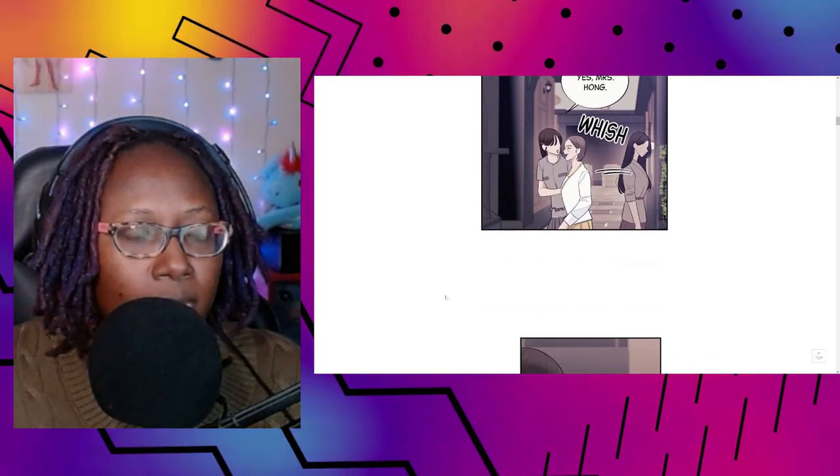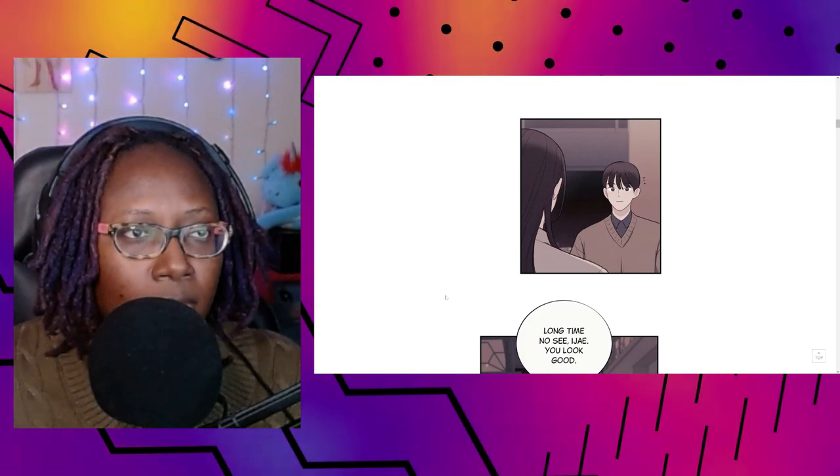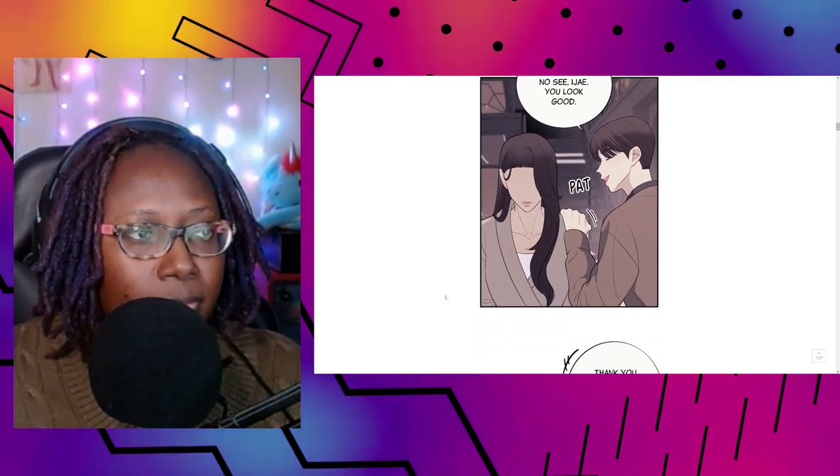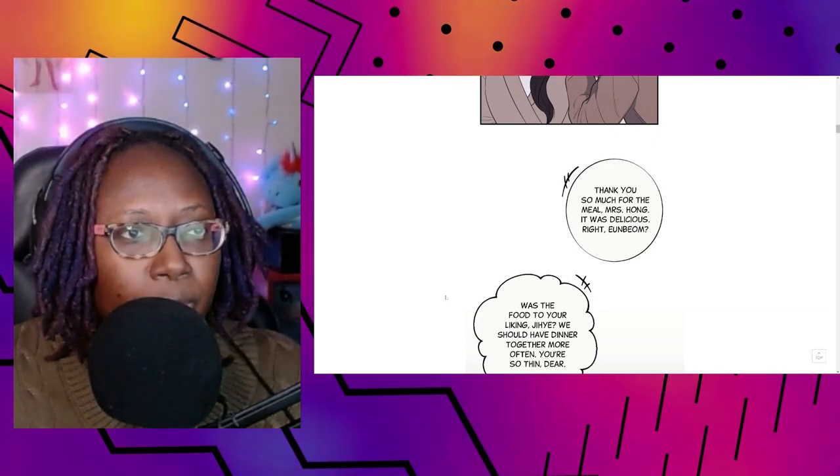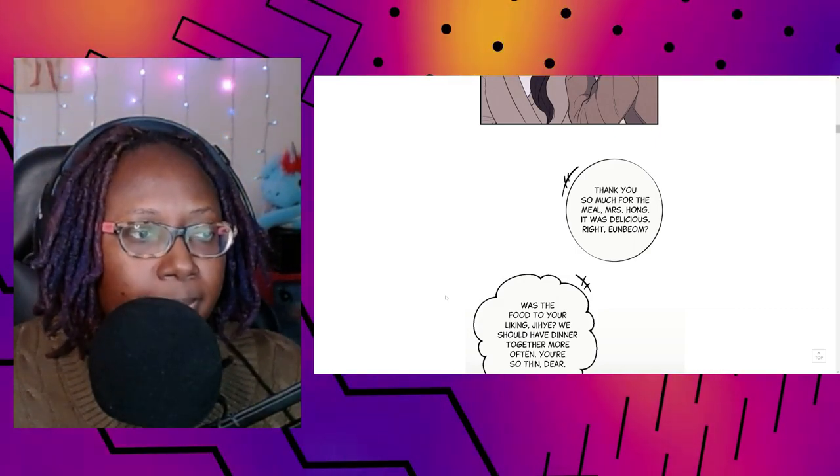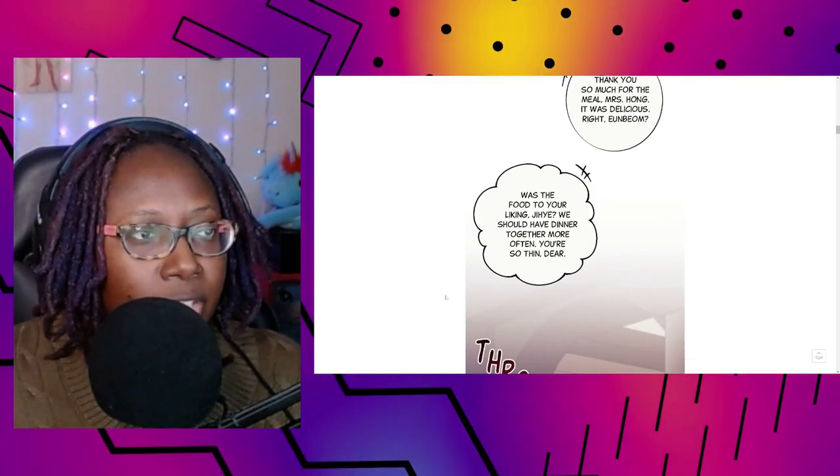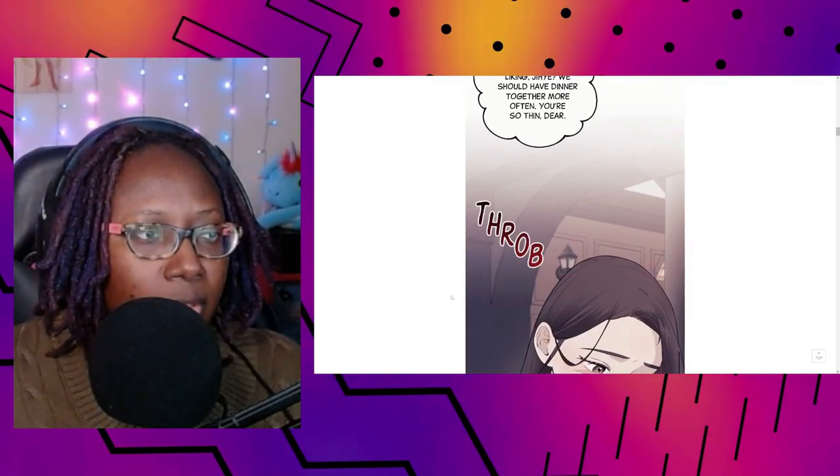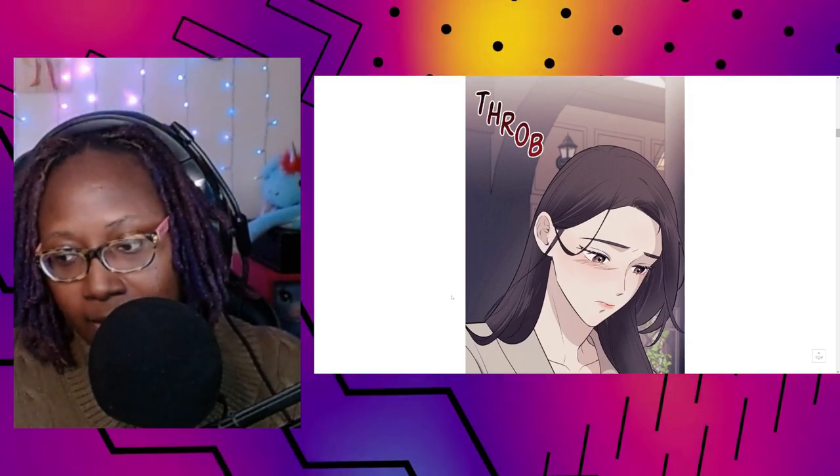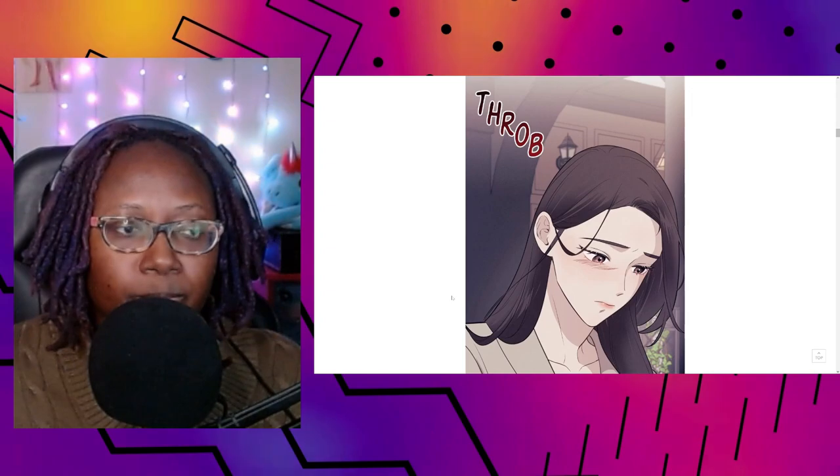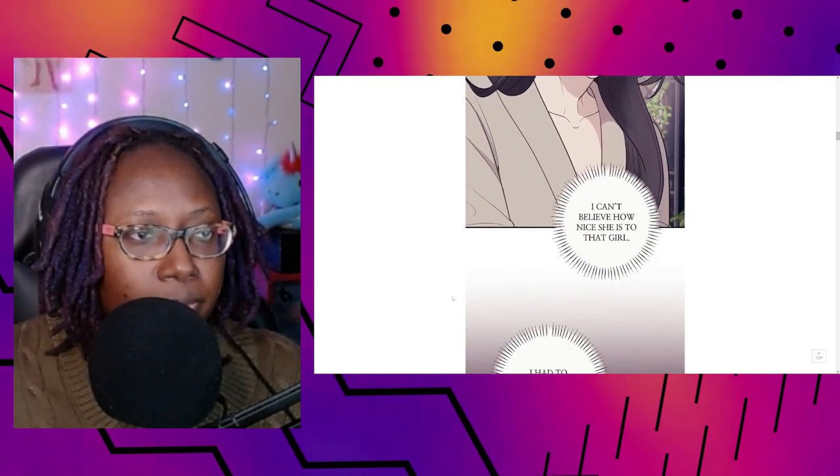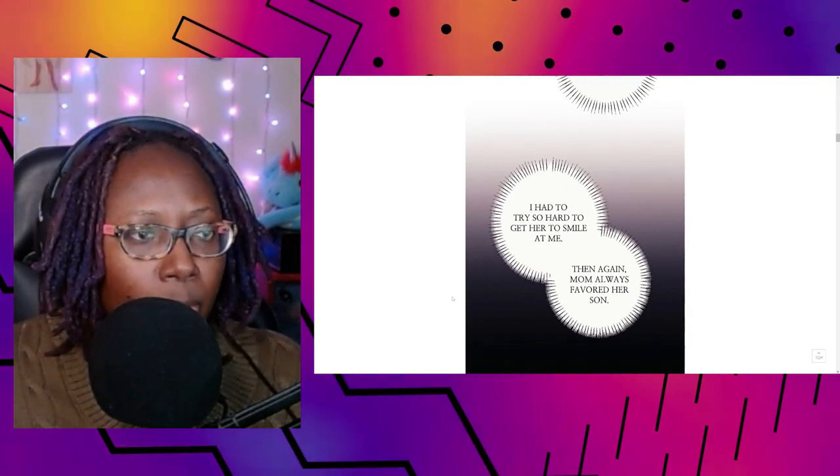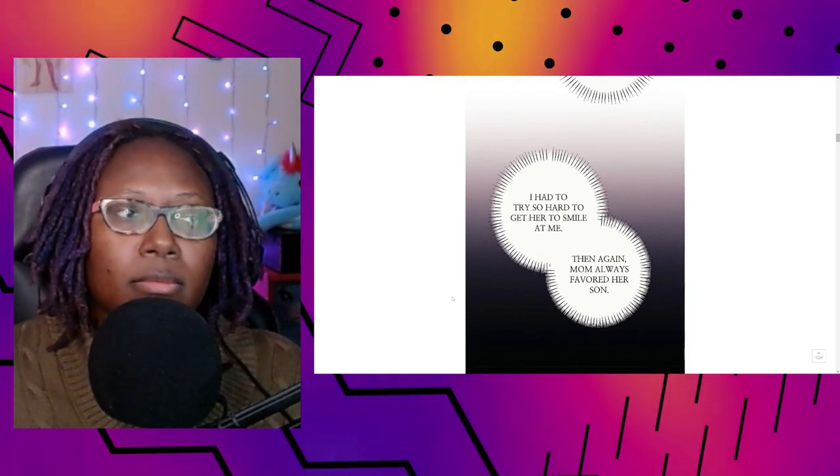Wow, she didn't even acknowledge her daughter vocally. I think that's the girl that her son's dating. What a piece of... Long time no see, EJ. You look good. Thank you so much for the meal, Mrs. Hong. It was delicious, right, Eunbaum? Was the food to your liking, EJ ha? We should have dinner together more often. You're so thin, dear. Wow, he's treating this girl more like a daughter than her real daughter.